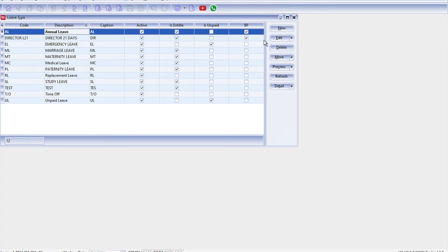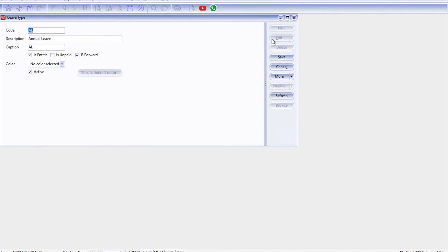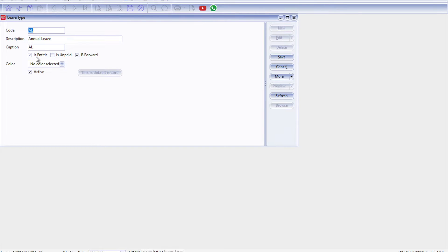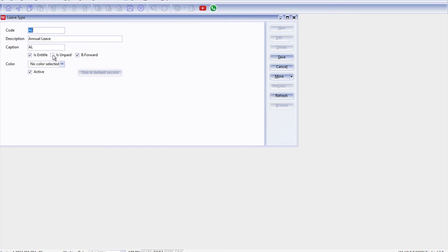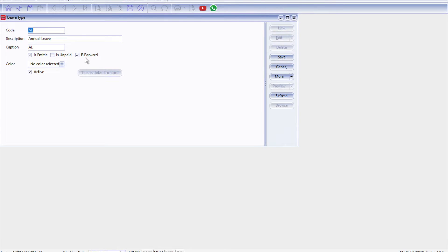Right, so inside here let's say we just take annual leave, we just press Edit. All right, so a few things that you need to know: the first thing is whether this leave is entitled, so means whenever a staff or employee joins you they are entitled for this leave. Next is unpaid, so if you tick this means if ever the staff takes this leave they will deduct from their salary. And finally, if you allow to bring forward then you must tick brought forward.